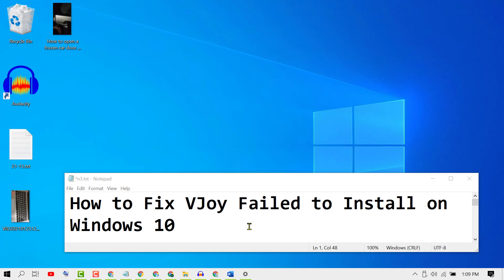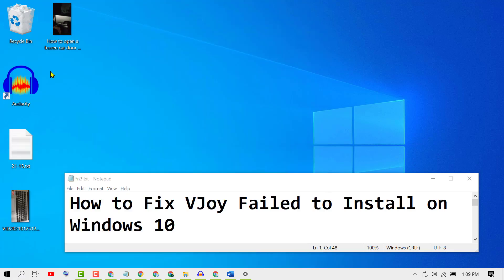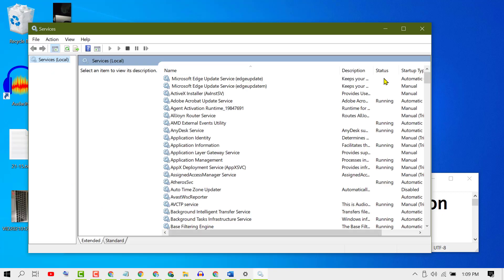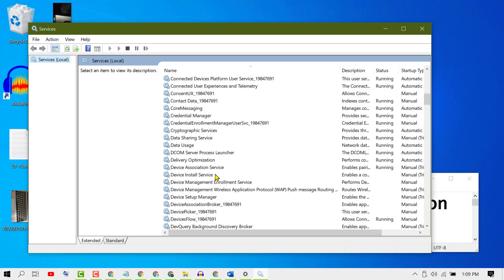In this video I'm going to show you how to fix vJoy fail to install on Windows 10. To resolve this issue, firstly click on Start, then type 'services'. In the list, you need to find Cryptographic Services.